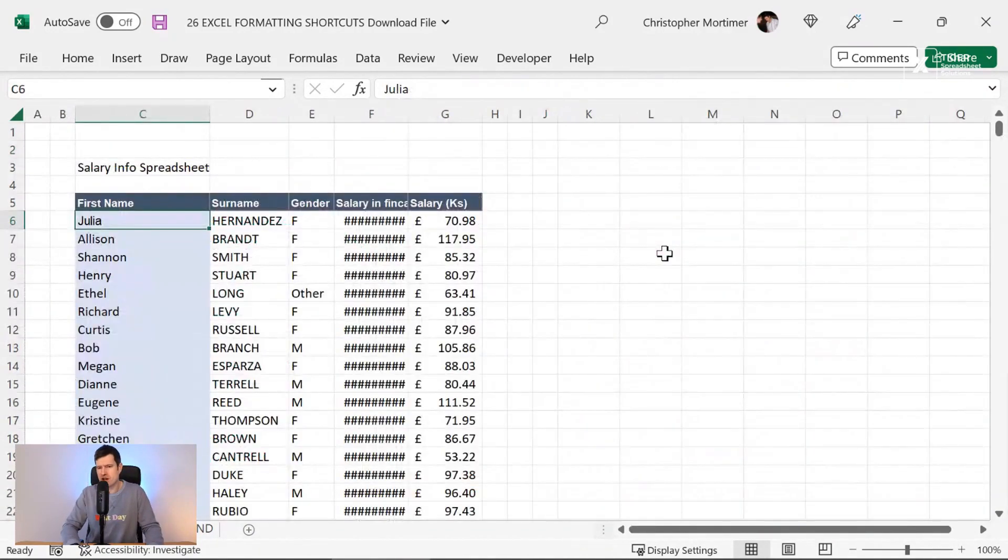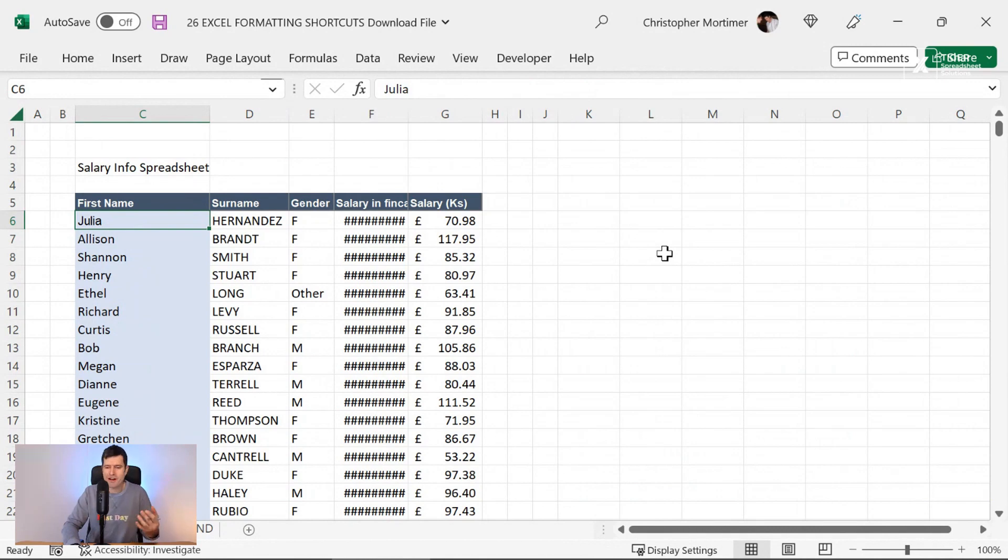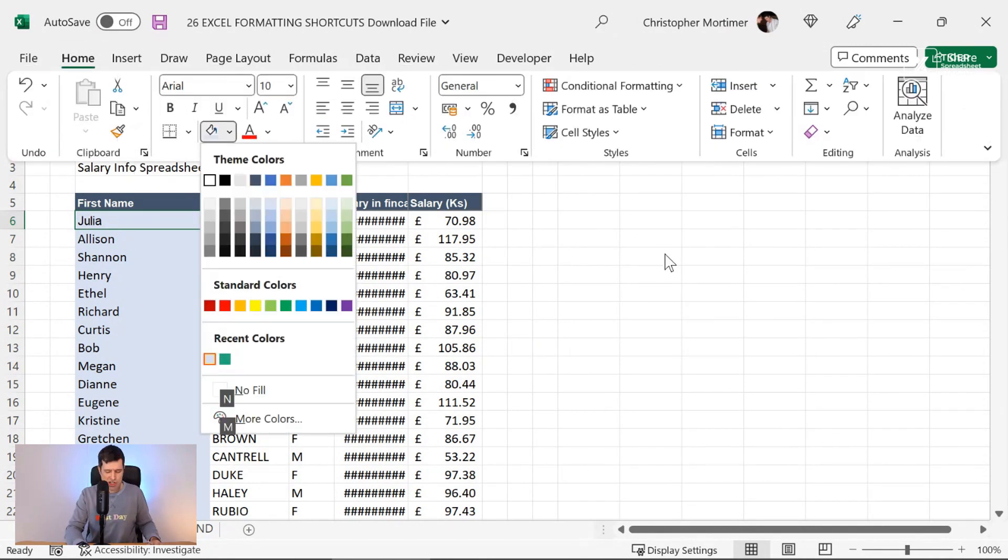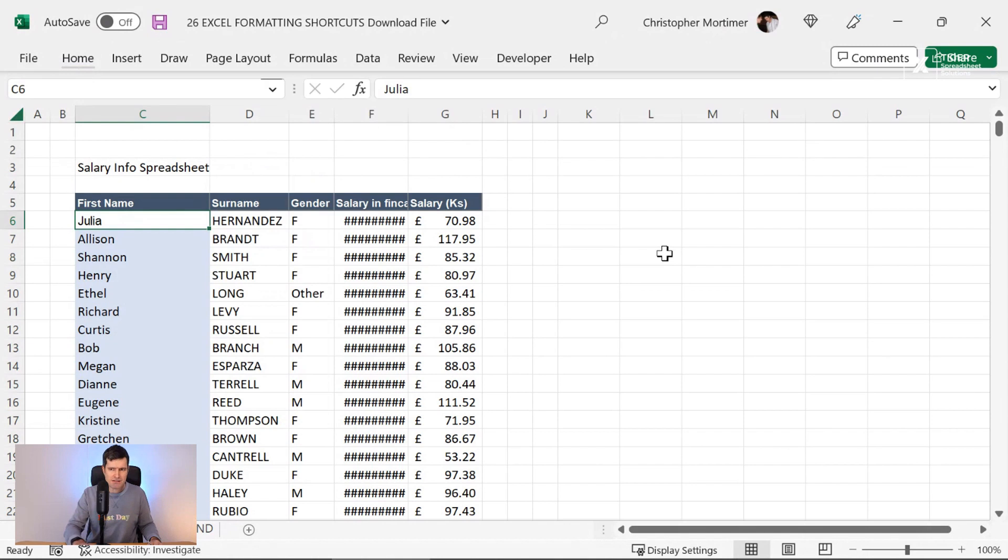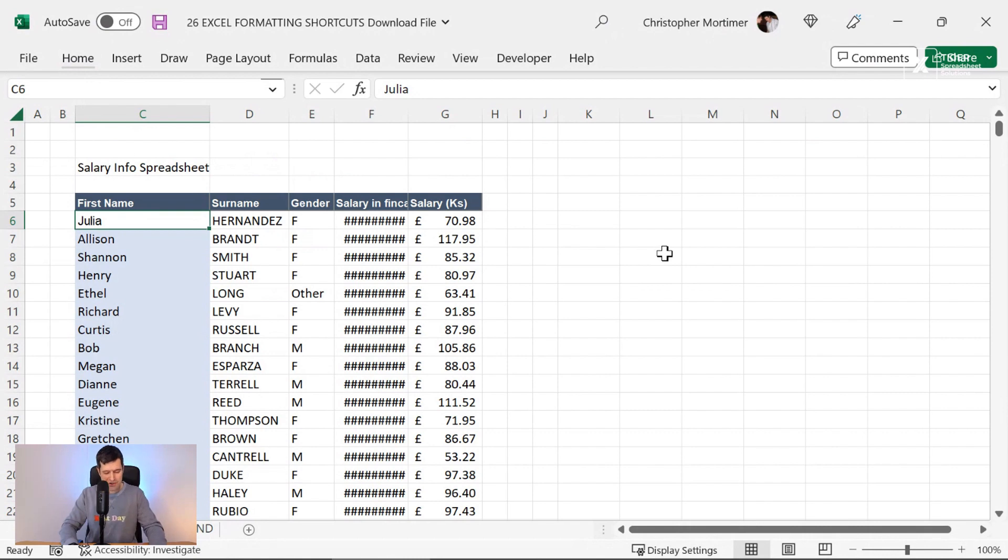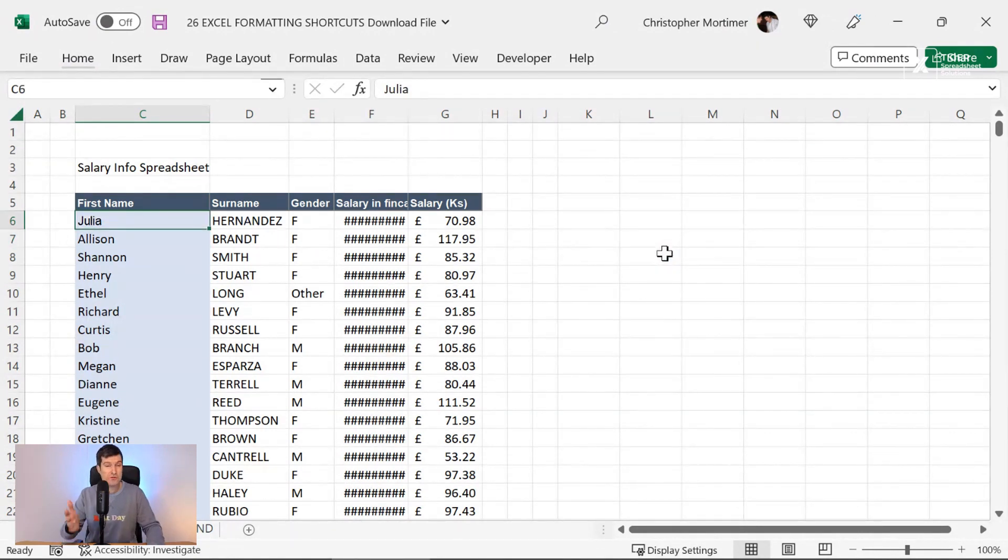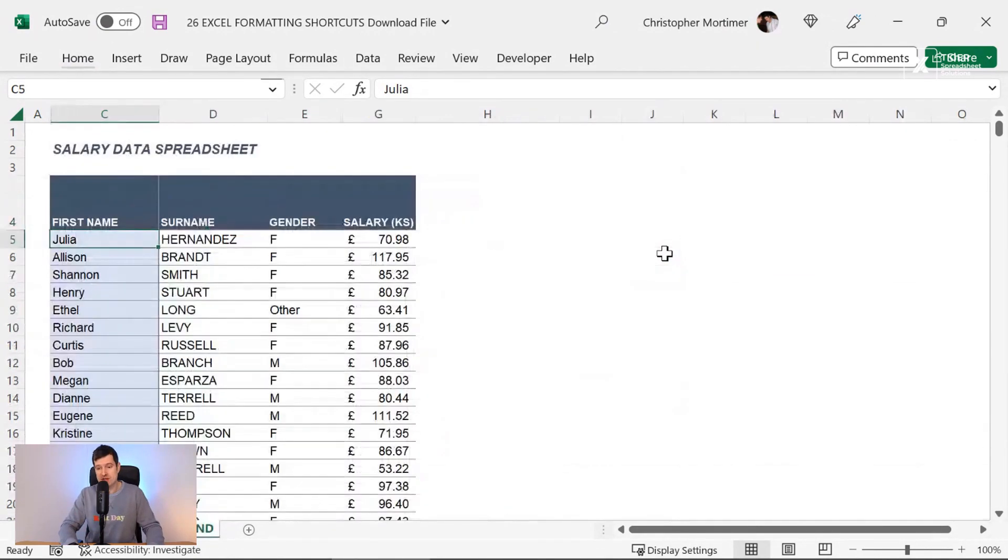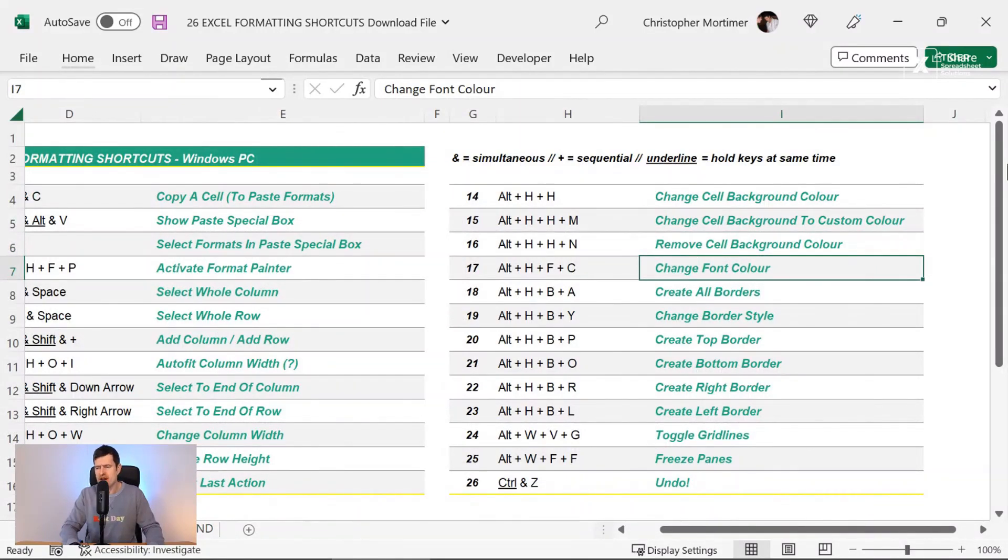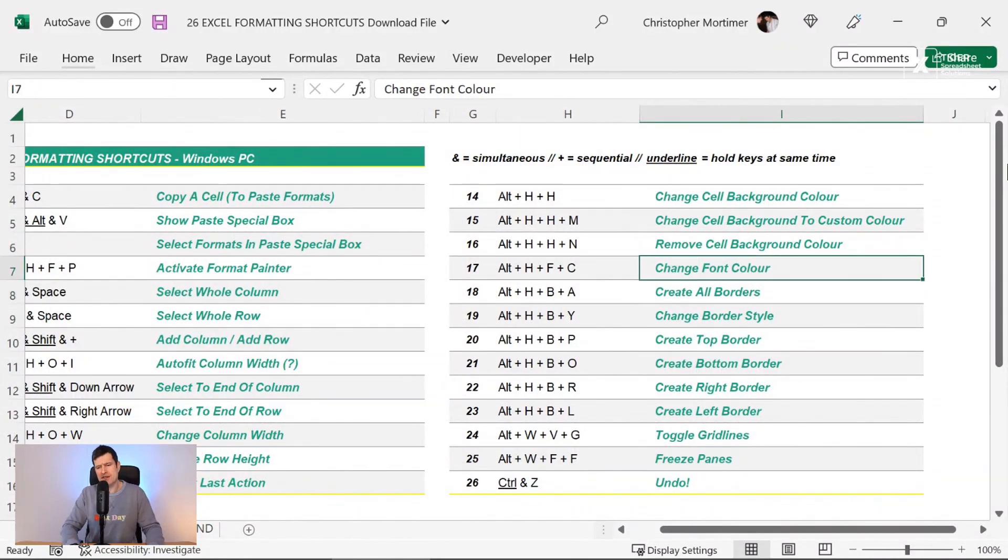OK. What about removing background color? I find myself wanting to do this a lot. We just want to remove the background color. Alt, H, H, N. N for nothing allows us to remove that background color. And the most common keyboard shortcut you'll use, Ctrl, Z to undo because I do want to retain that background color.